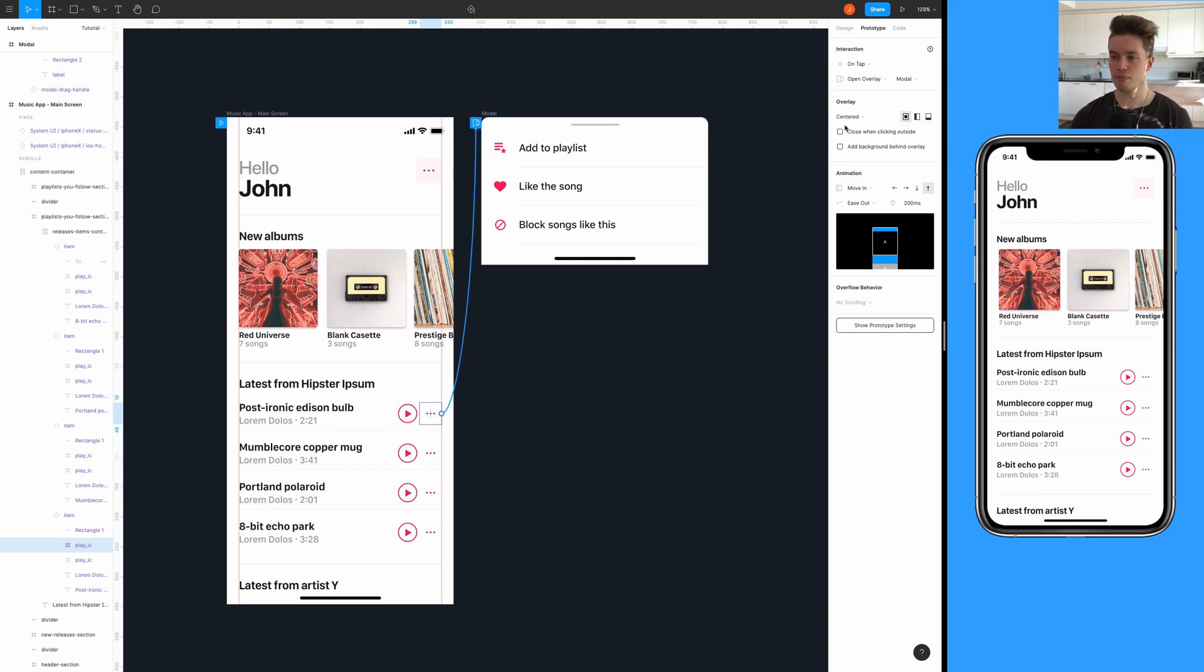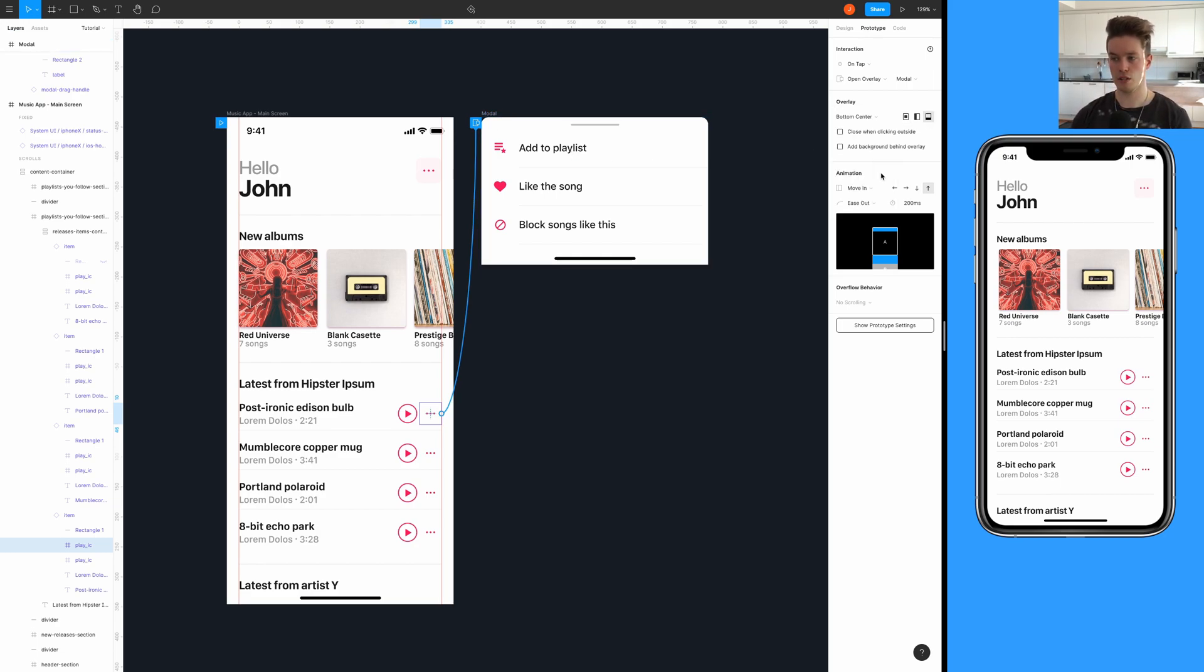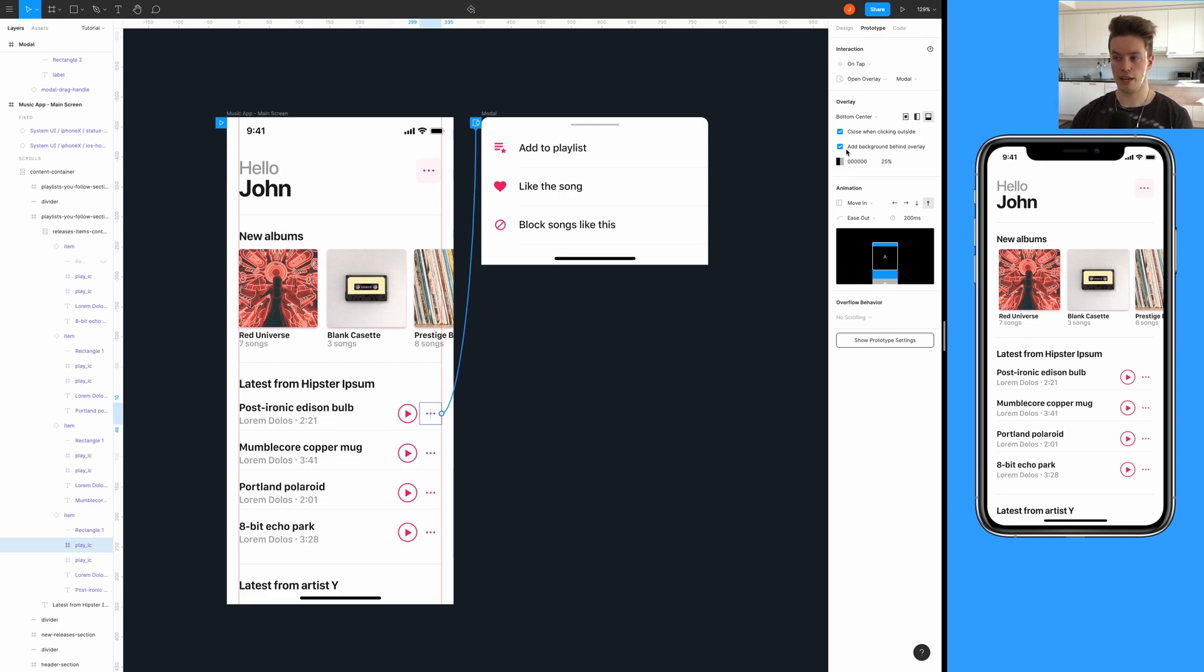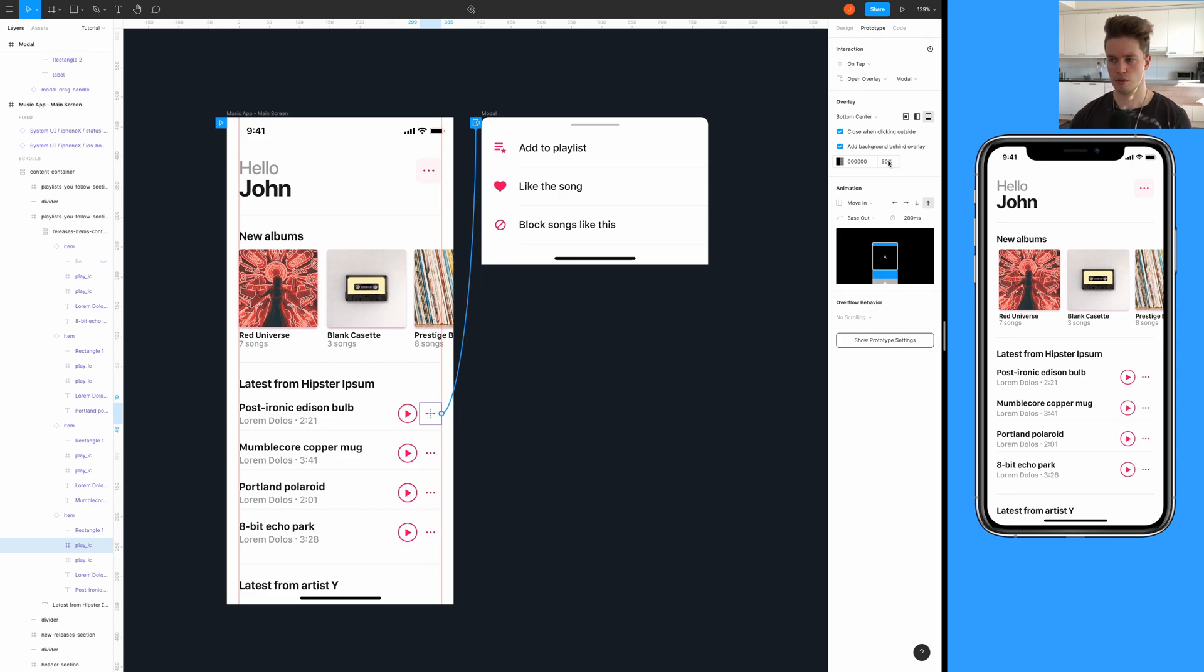Make sure it's connected to the actual modal you want to use. Then we're going to choose bottom center, and then also check click when clicking outside, and also check add background. For this we're going to use like 50% - it looks okay in my mind.